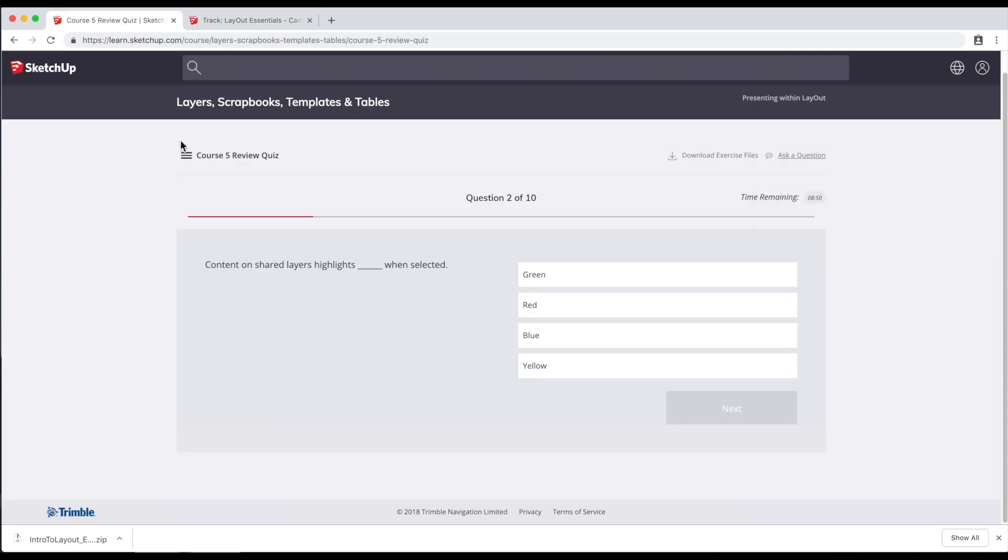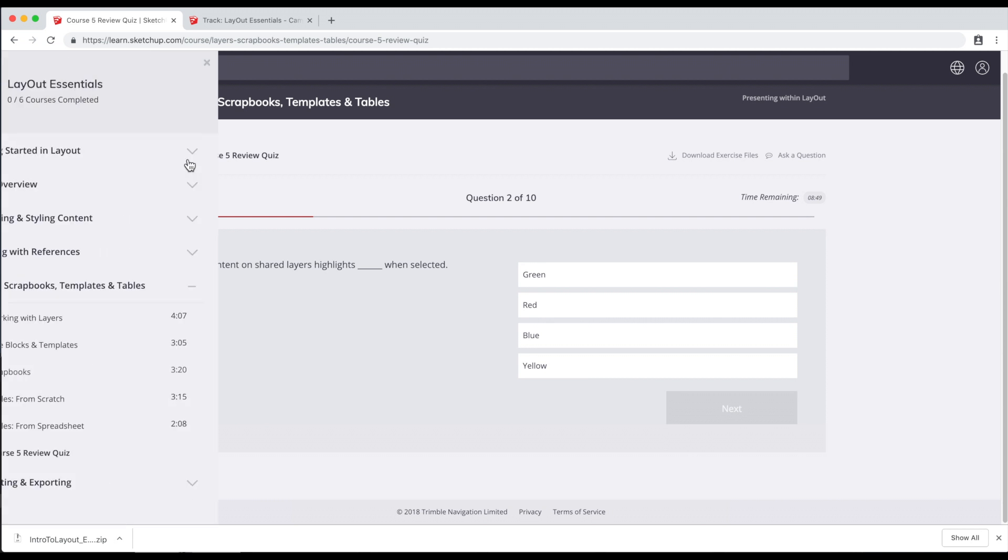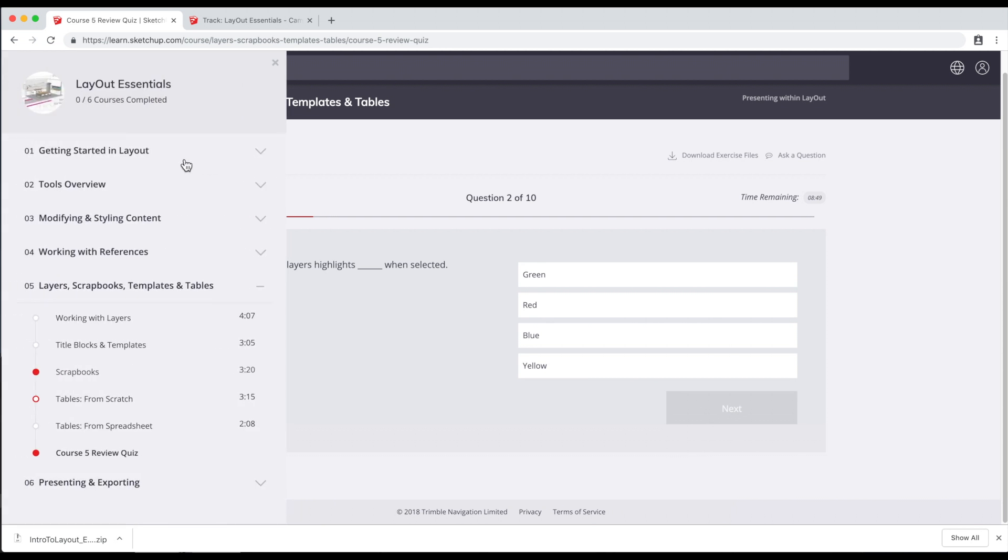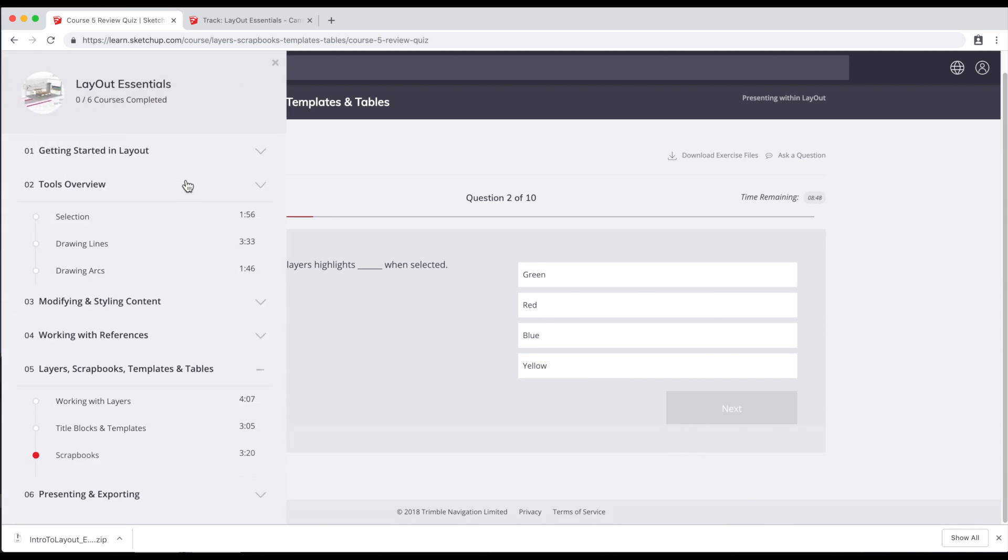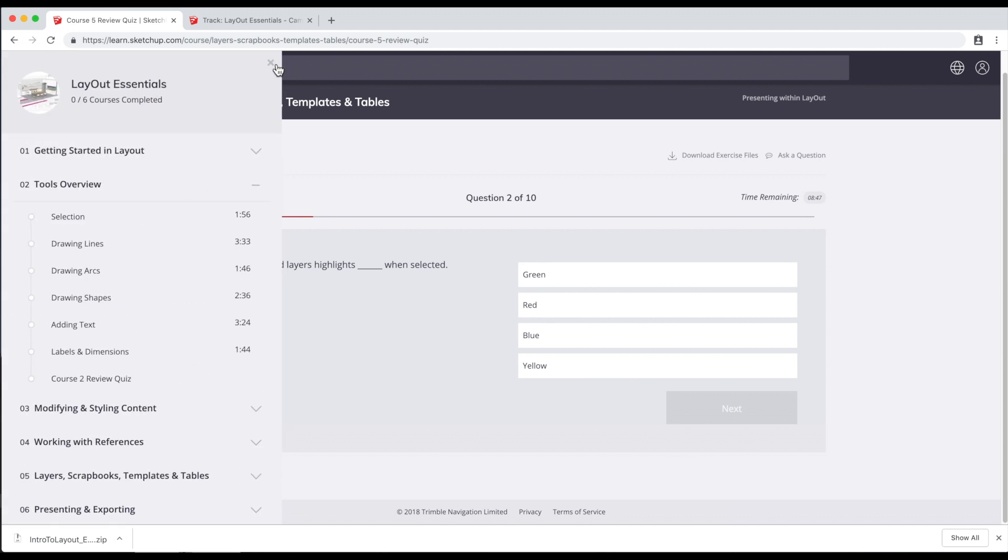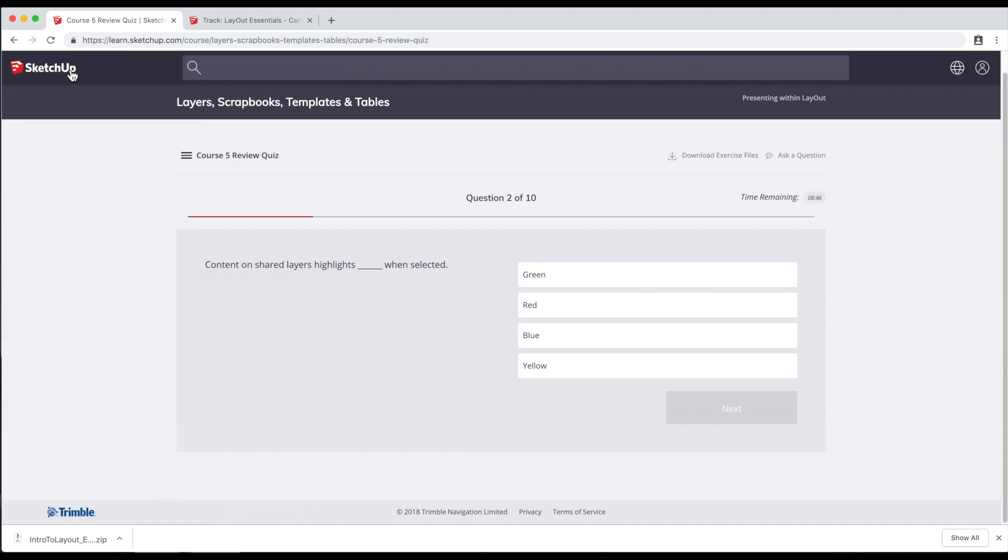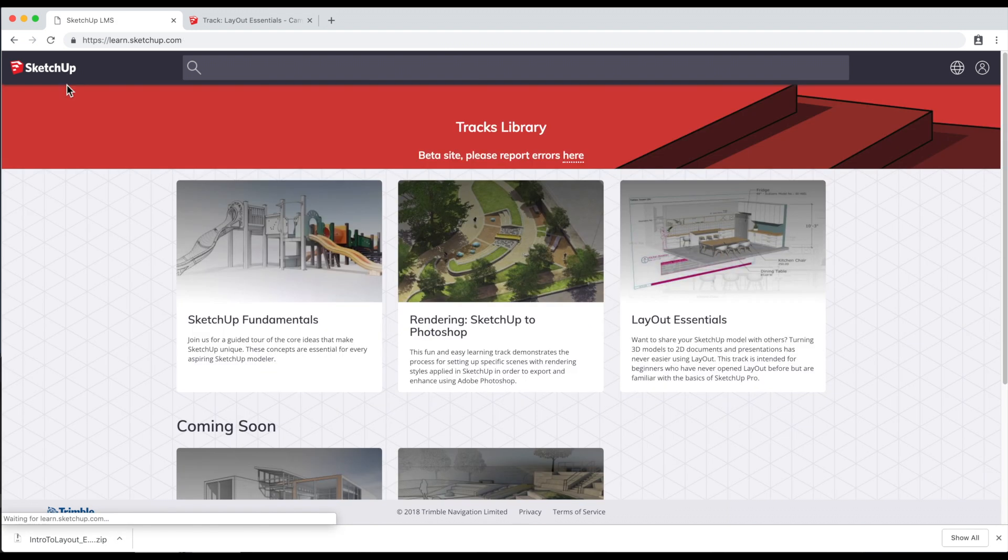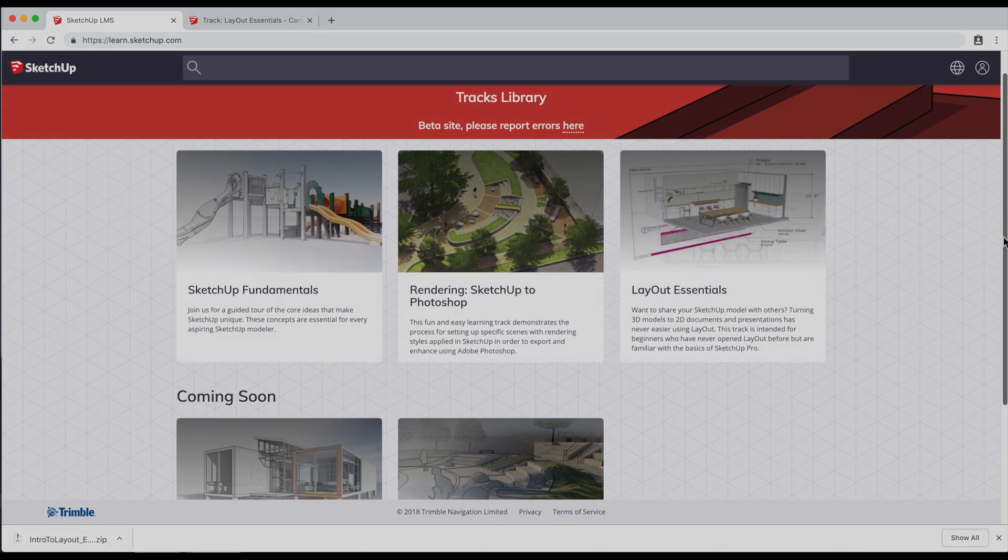So whether you're brand new to SketchUp or a seasoned pro looking to brush up on some new tricks, SketchUp Campus is sure to have something for you.